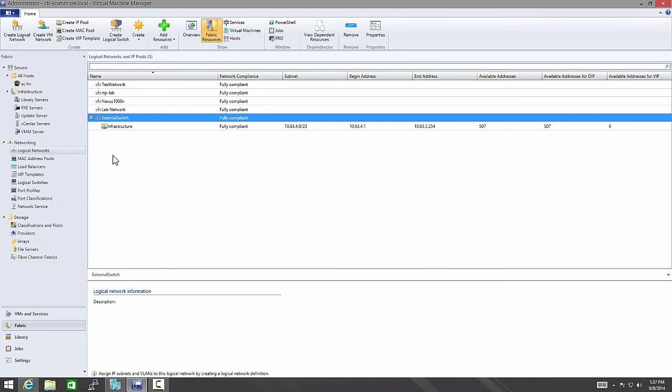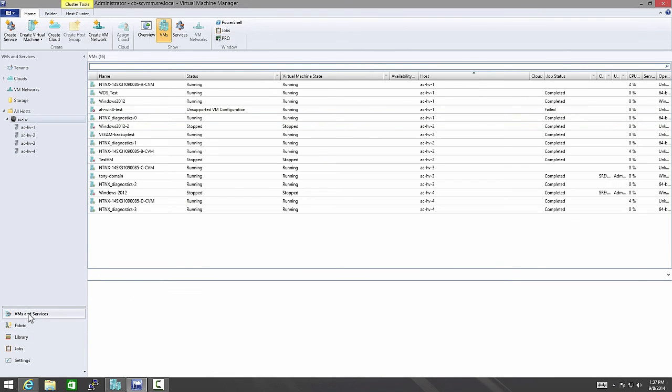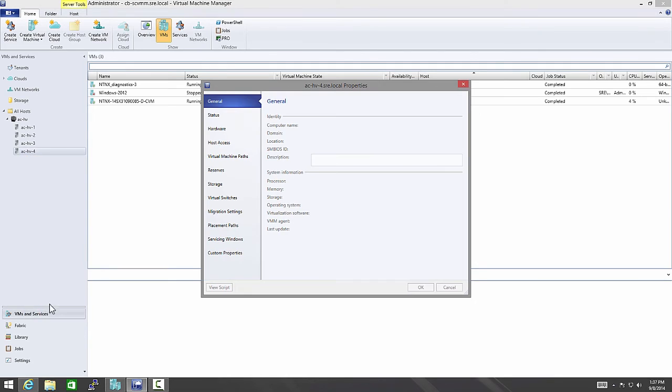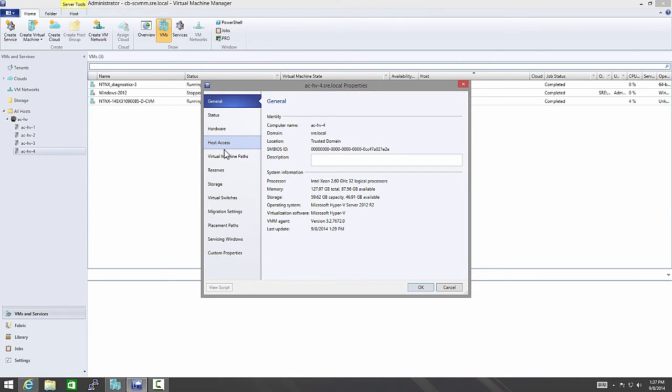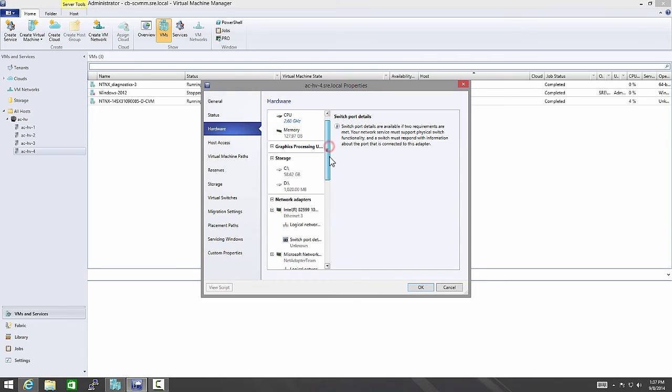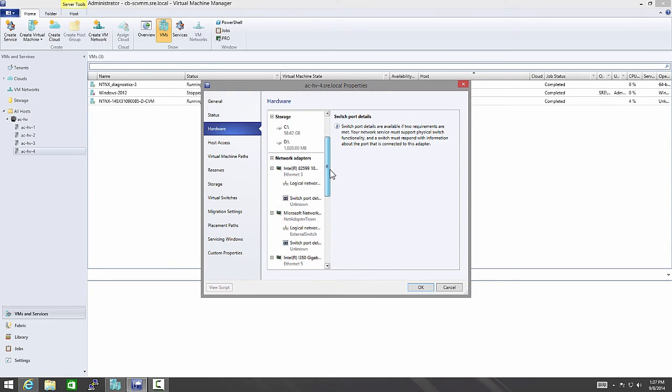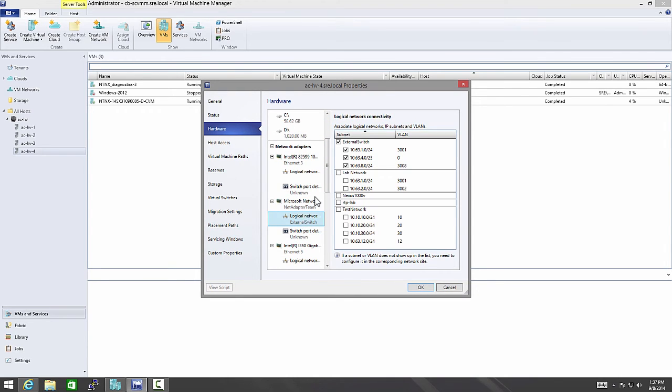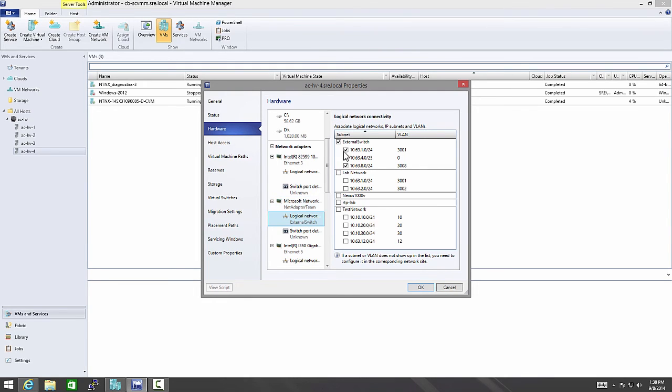Go to properties. Under hardware, I need to make sure that the NIC has the logical switch allowed on it. So as you can see here, I've got my net adapter team. Remember, everything's in a team. I am allowing the external switch, logical network, and these three subnets off of it.